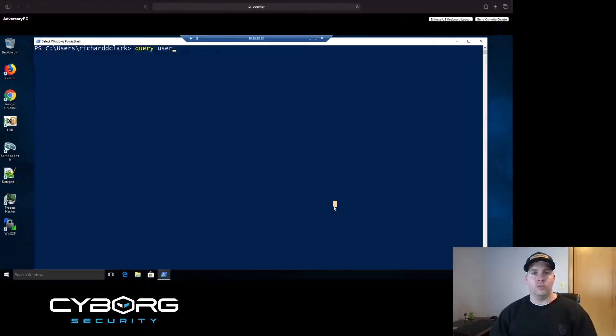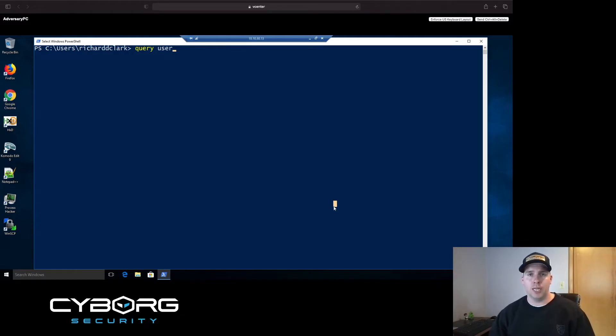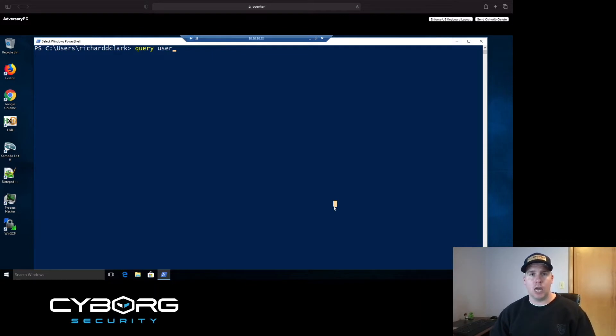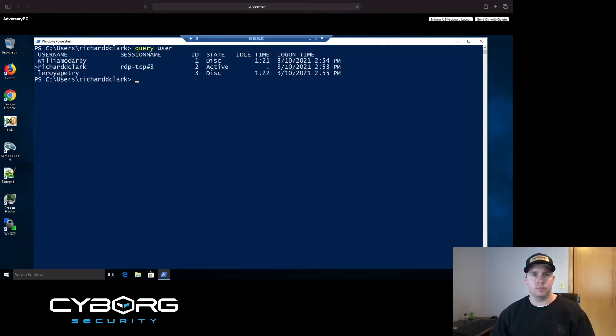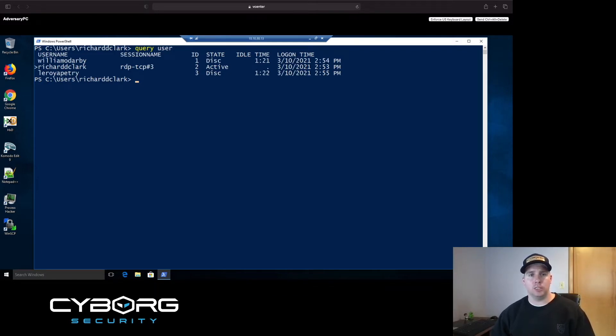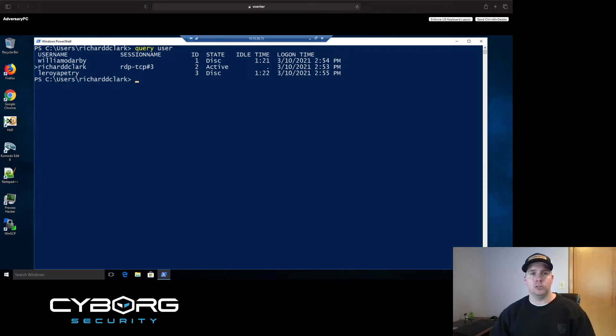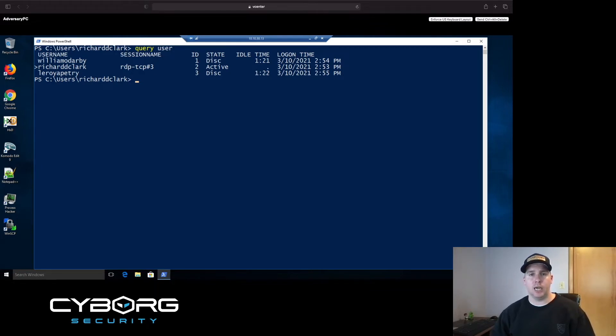We've accomplished the first step of the process by connecting to a remote machine. The next step is to identify which usernames have current sessions on this device, and that can be done by issuing the command query user. According to the output, three usernames have current sessions on this device, but only one is active. Looking at Richard D. Clark, you see there's a carrot on the left-hand side, a session name is assigned to it, and the state is active.